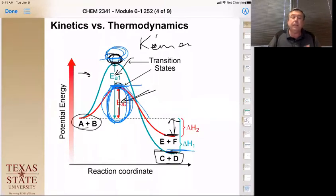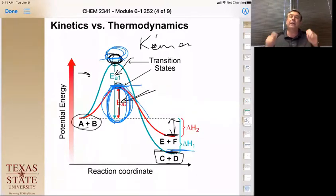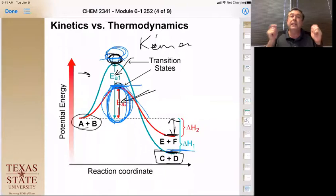So when you have a one-step reaction like this, that's what we're going to talk about in Section 6.2.